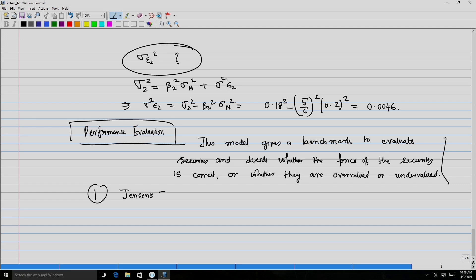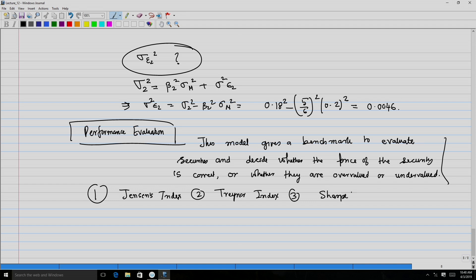To this end, we will look at three indices or measures for performance: the Jensen's index, the Treynor index, and the Sharpe index or Sharpe ratio.